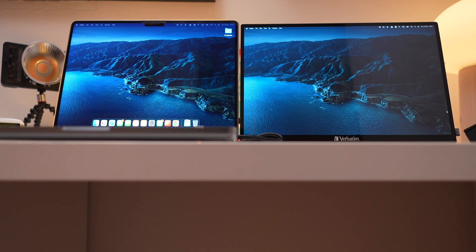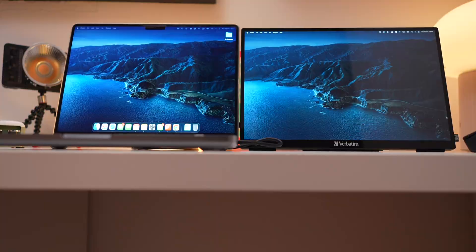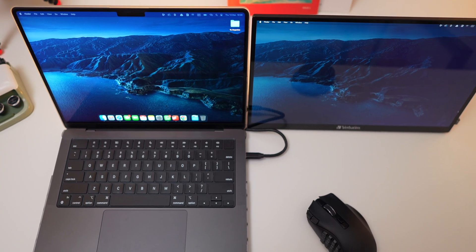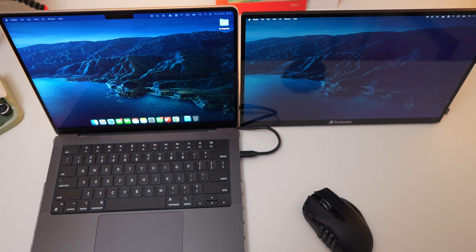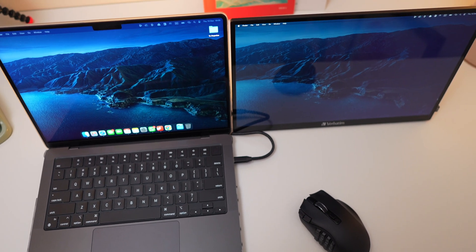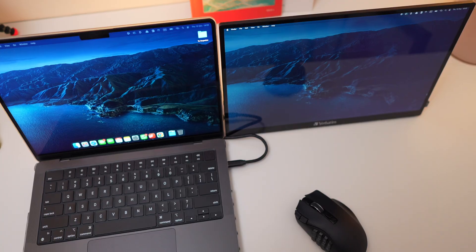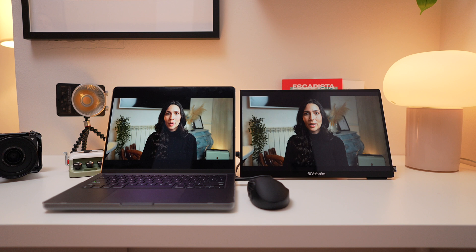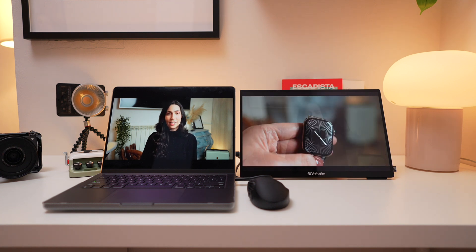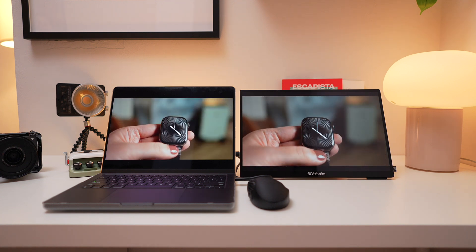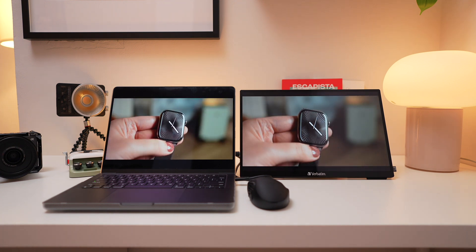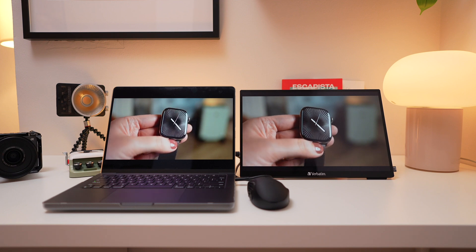Let's talk about the display. The Full HD IPS panel is glossy and offers vibrant colors, making it perfect for general productivity and some creative work. While it's not as color accurate or bright as my M4 MacBook Pro screen, it's an excellent second screen for most tasks.